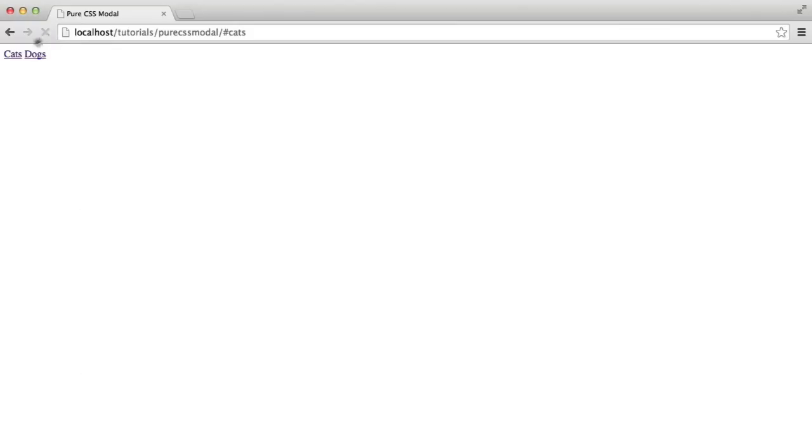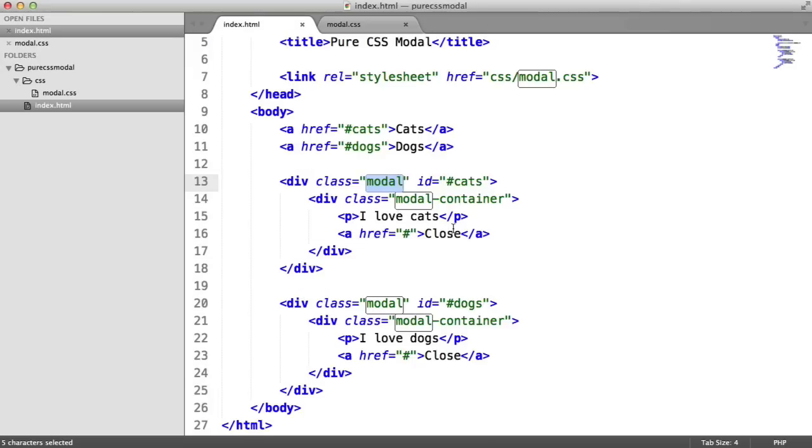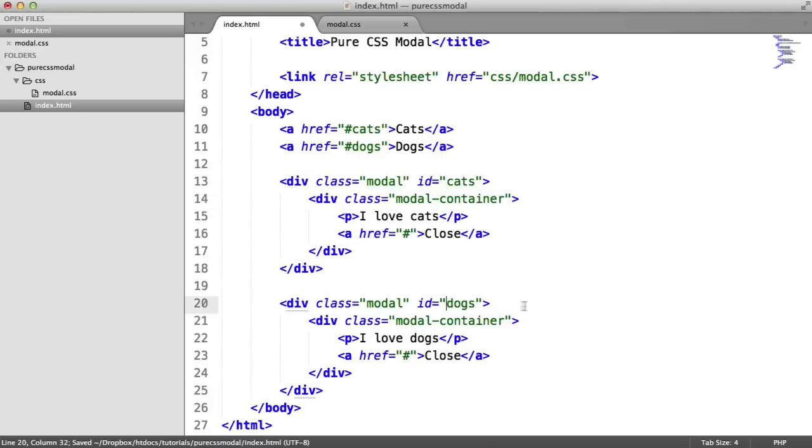So now when I click cats, it should show this window. And it looks like I've probably made an error in here. So yeah, the ID here of course should not contain the hash, my mistake.